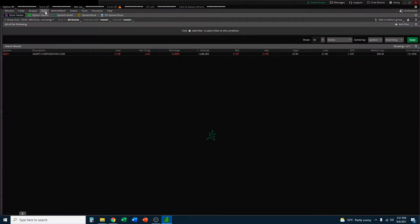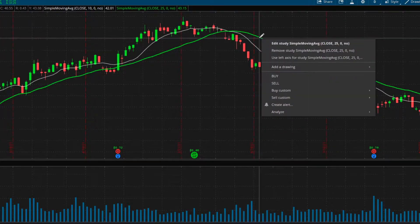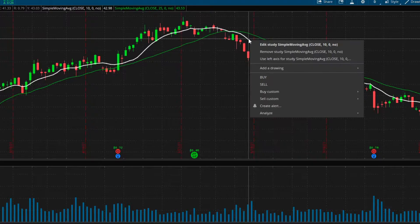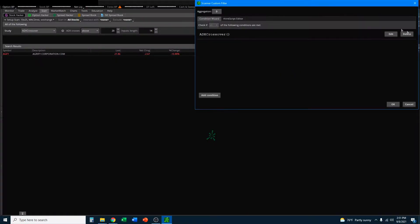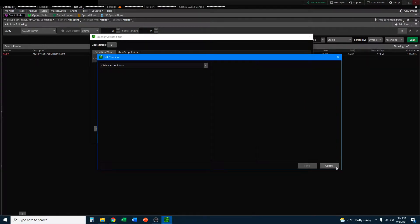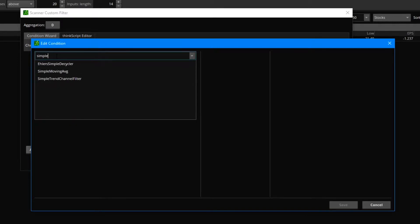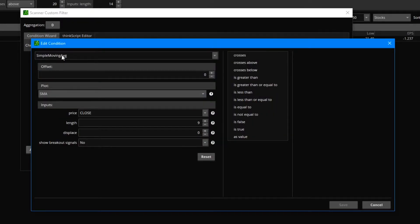We can go into the scanner in Thinkorswim and add that as a condition to scan for. To do this, go to the scan option, click on add filter for study, and we need to edit this to be a 10 crossing below the 25 simple moving averages. Go ahead and click on the pencil icon — this will pop up a window. We want to delete the ADX crossover that is a default, and add the conditions we're talking about. Under select a condition, select study, type in the word 'simple', and double-click the simple moving average.